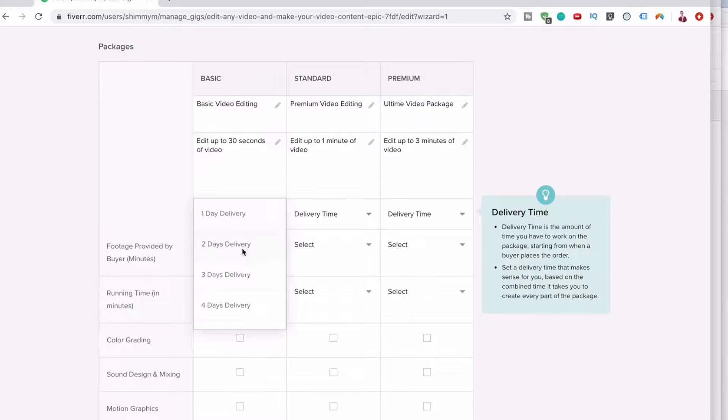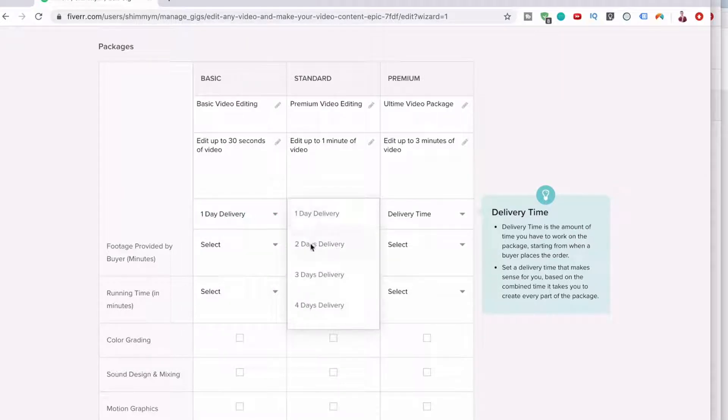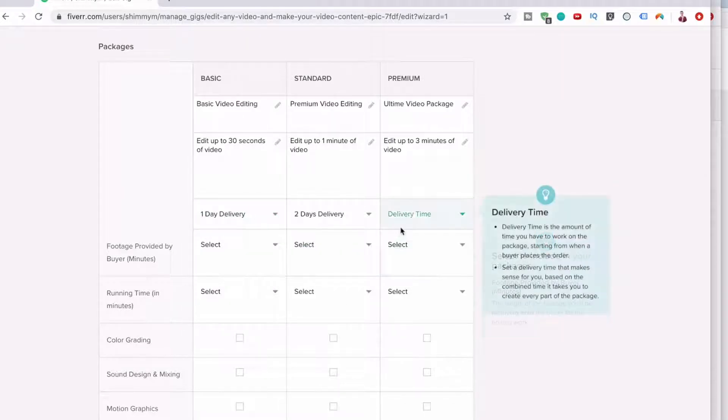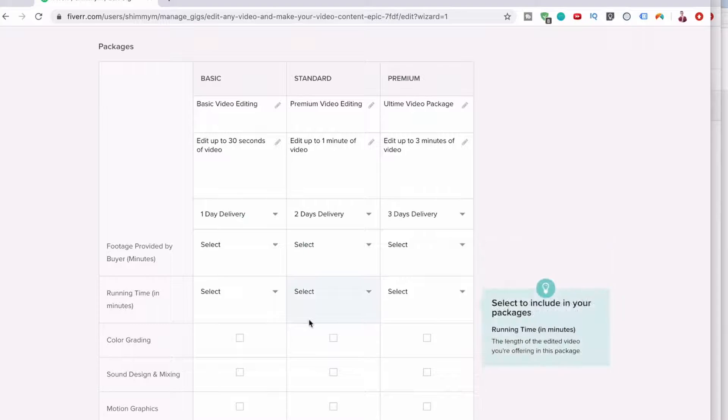So let's do delivery time: one day, two days, and three days.